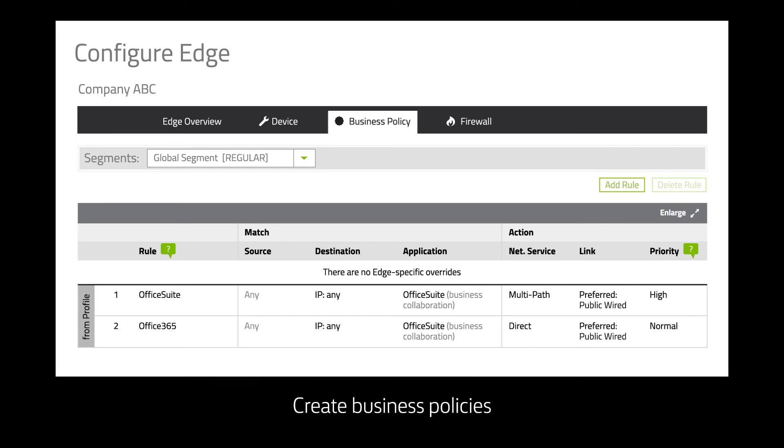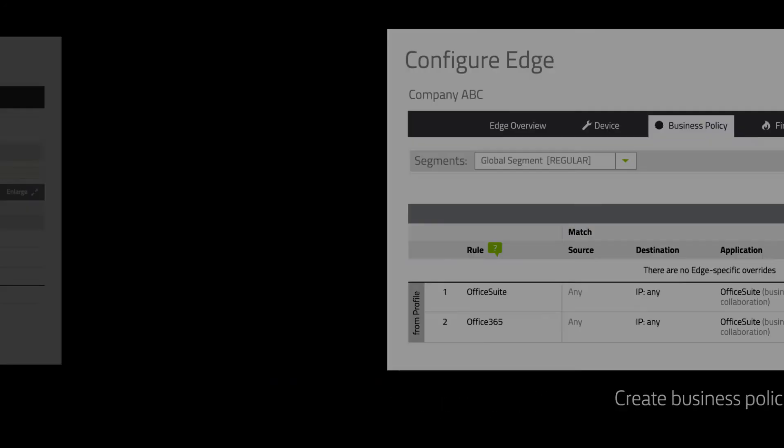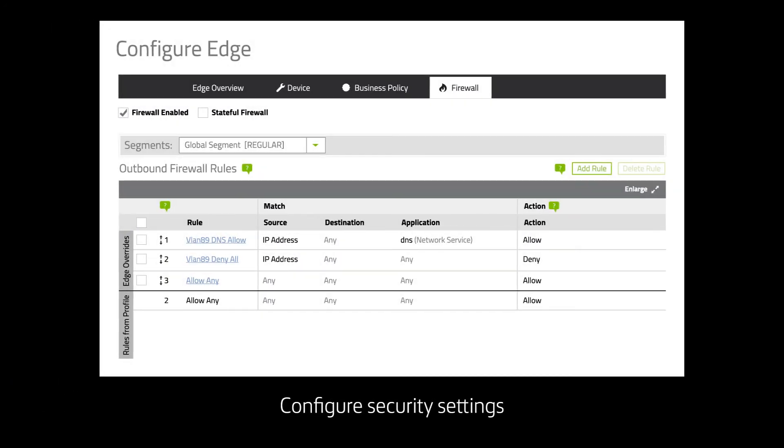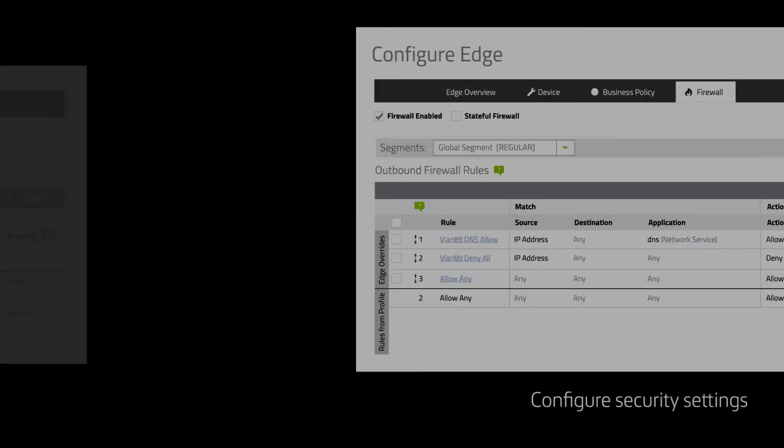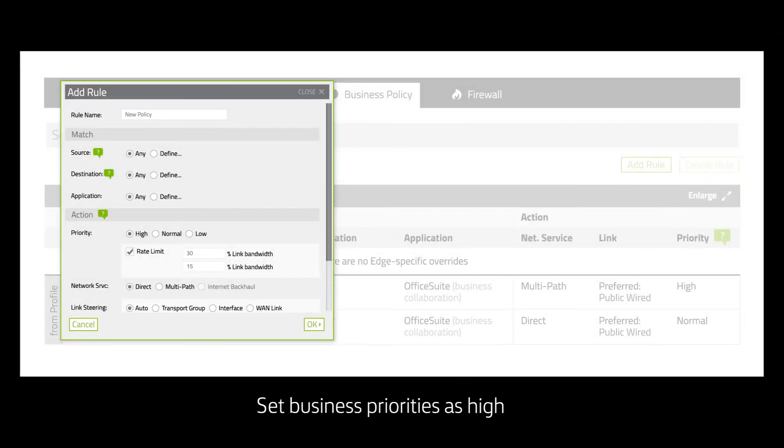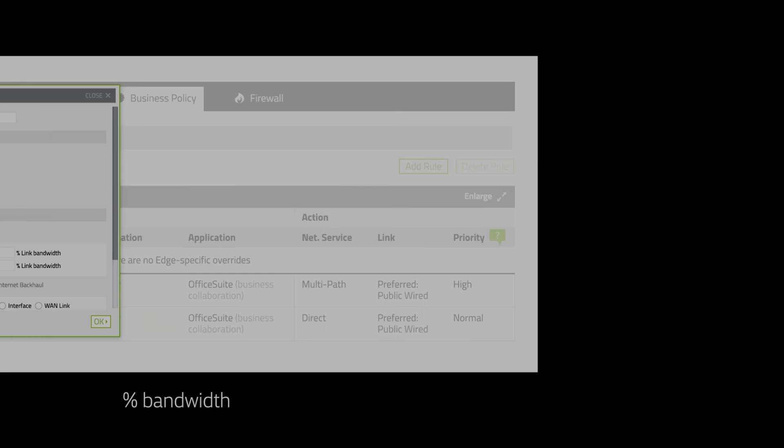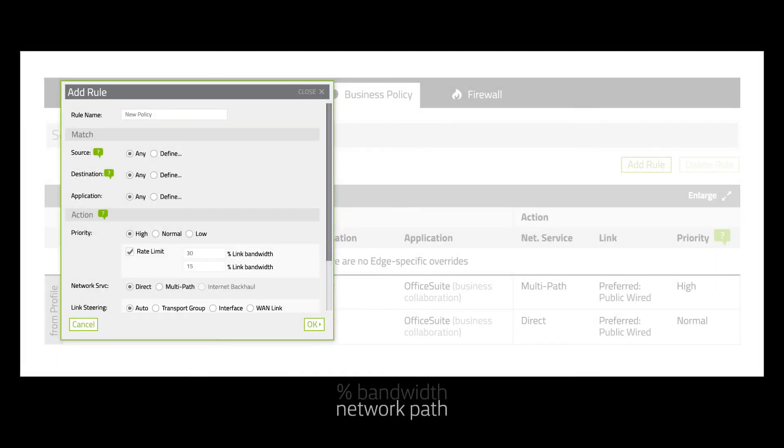Create rules to prioritize apps like configuring firewall rules or blocking unauthorized apps. And set business priority as high, normal or low with a dedicated percentage of bandwidth, network path and link steering.